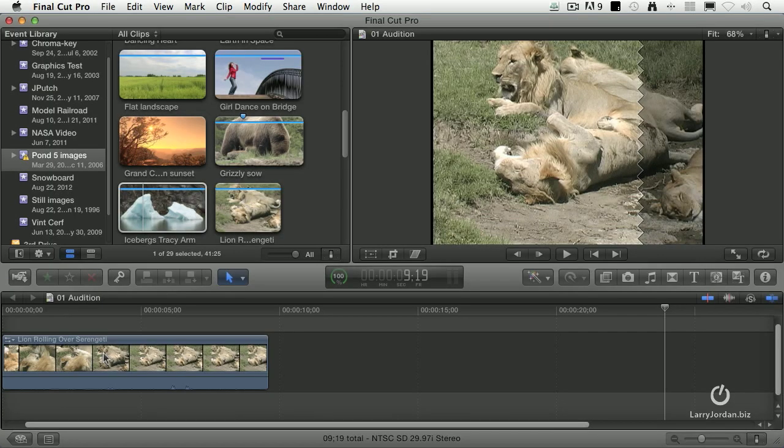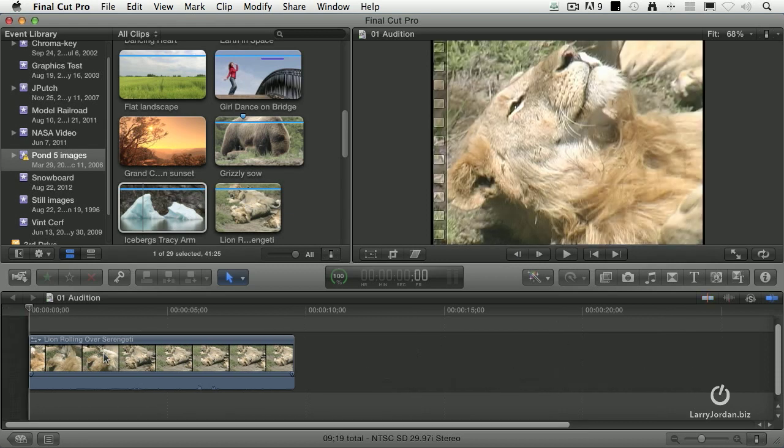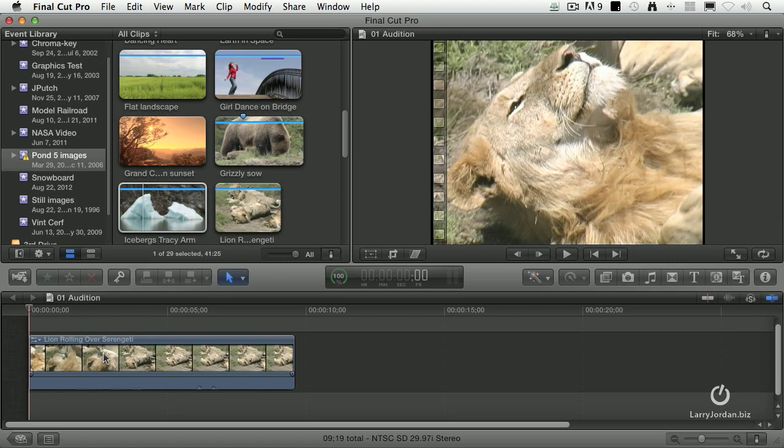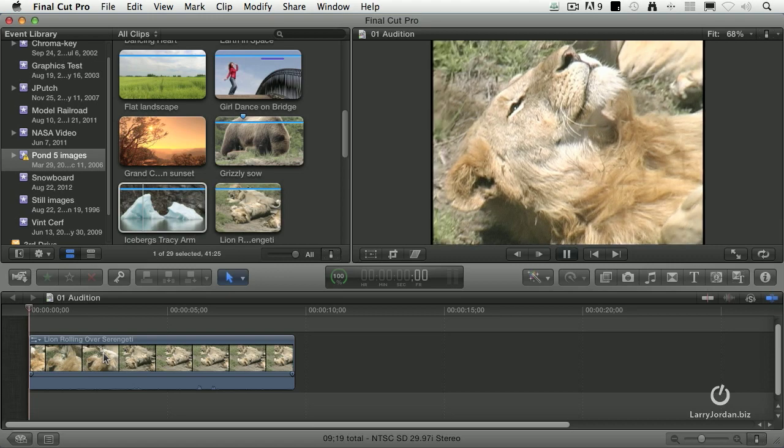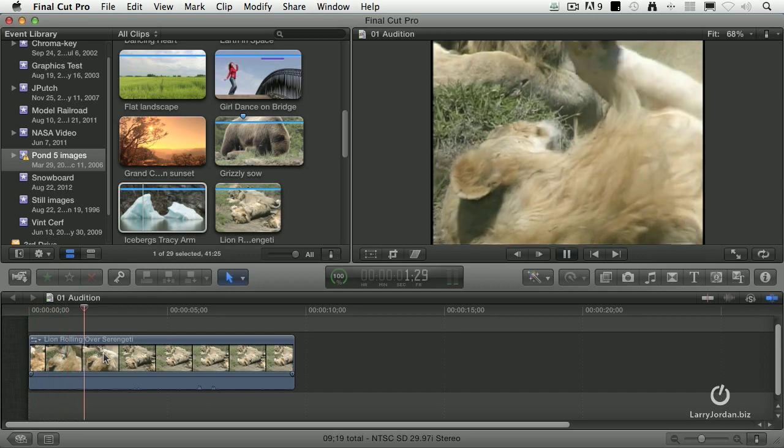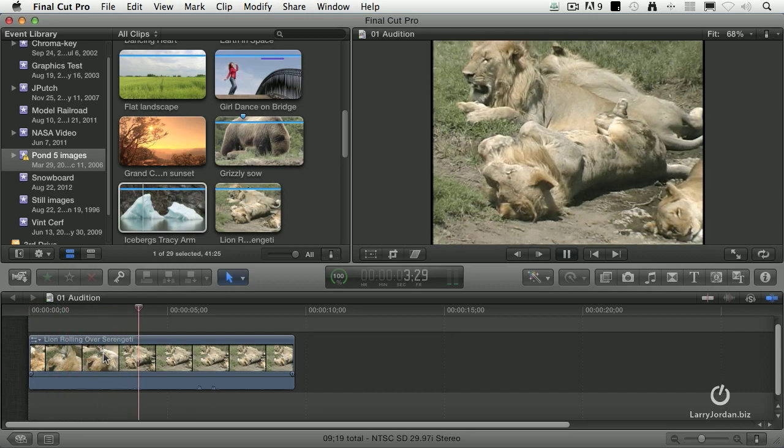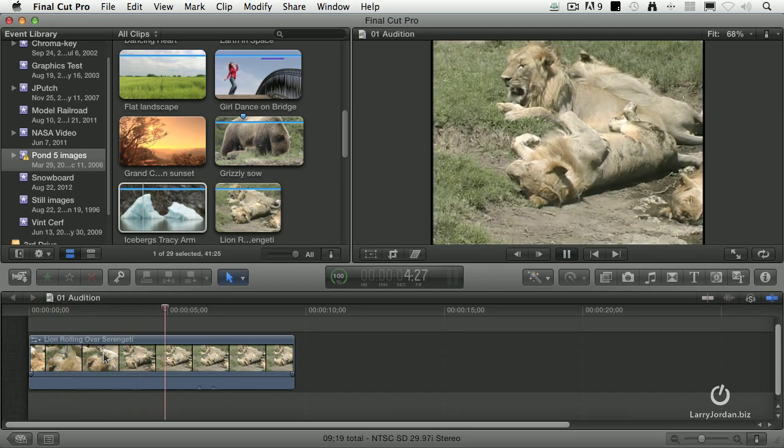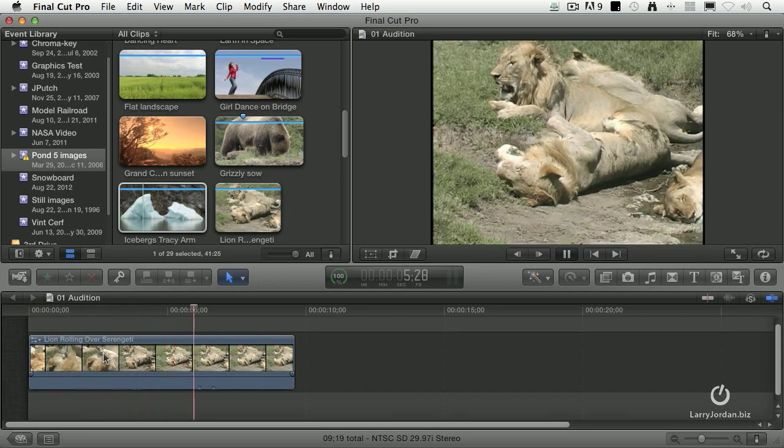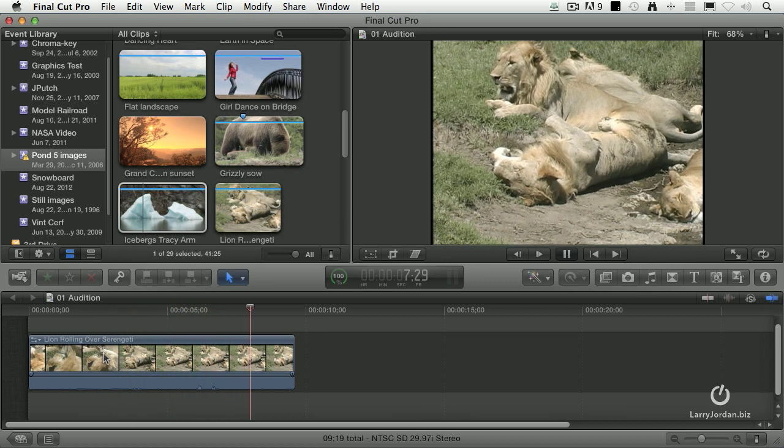Another new feature with Final Cut 10 is a thing called auditions. Audition is the ability to compare clips and decide which one you want to use. For instance, here I've got some wonderful lions lazing about in the sun, and this is as close to them as I want to get. So look at that, nice scratching your back in the mud or sand or whatever.